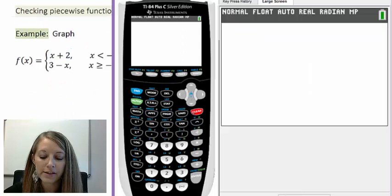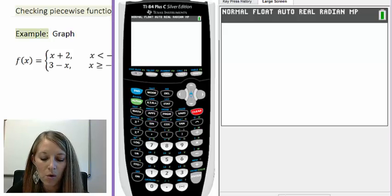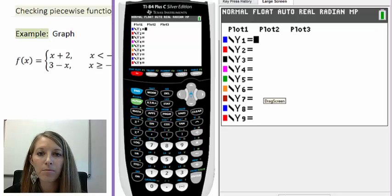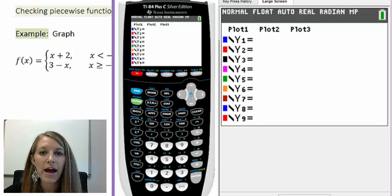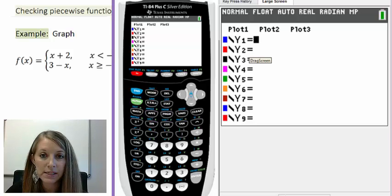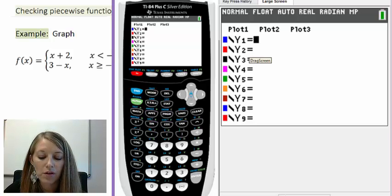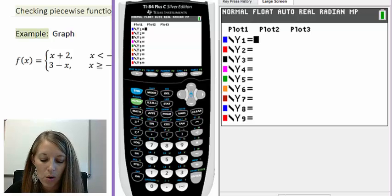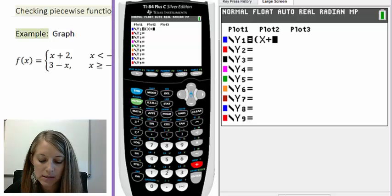The first thing we do is pull up our graphing calculator and substitute these equations into Y= to graph them. We have lots of Y= slots but normally only use one at a time. When graphing piecewise functions, you'll need to use more than one. Since I have two pieces, I'll use two. I'm going to input the first piece, x plus 2, in parentheses.